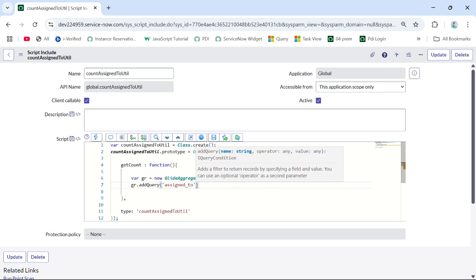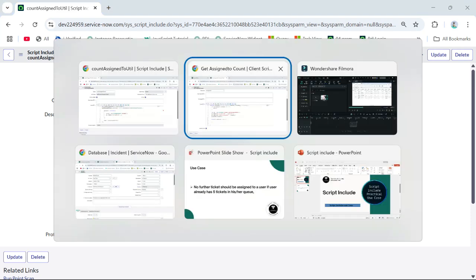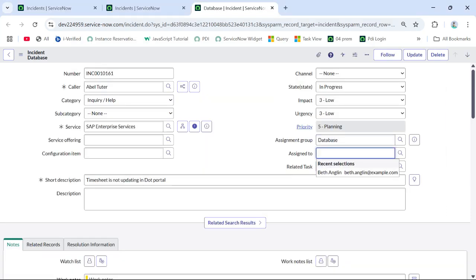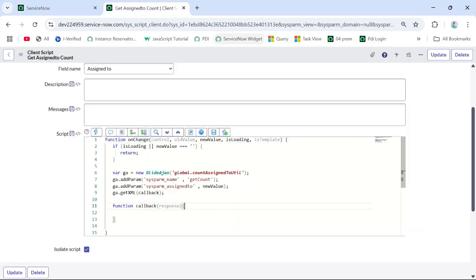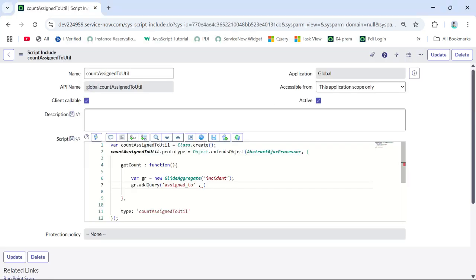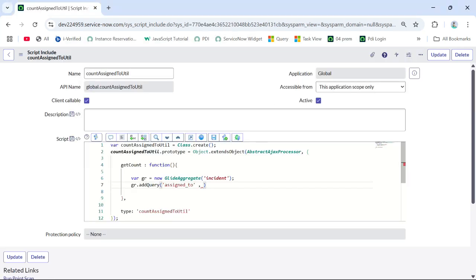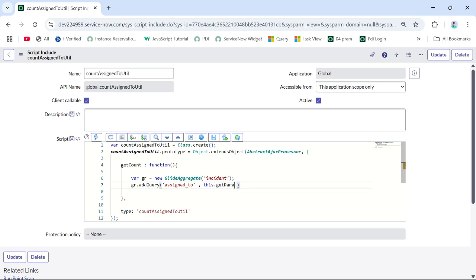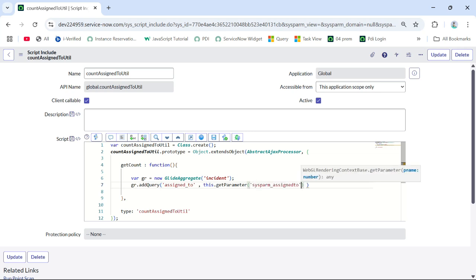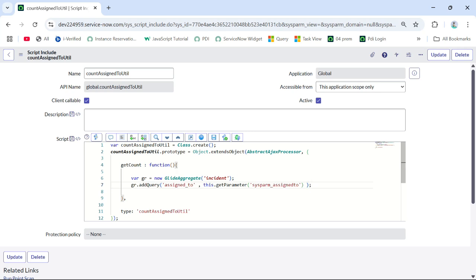I'm adding a query so that assigned-to should match the person we are going to select on this incident — that is the new value. How do we receive that new value in the script include? We use 'this.getParameter' to retrieve the 'sysparm_assign_to_value' parameter that was passed from the client script.